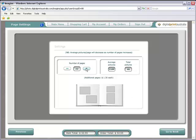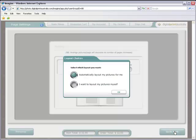At this point you get a choice. Automatic will layout the pages by placing the pictures in the order you selected them. Manual will start with blank pages. For this demonstration I'll start with manual and then go back and show you automatic.